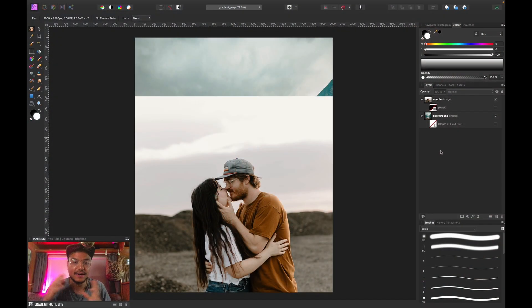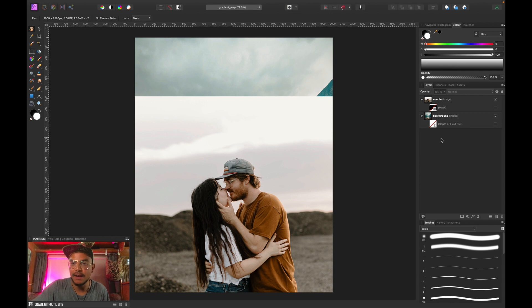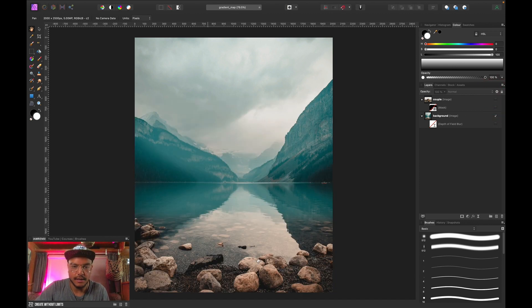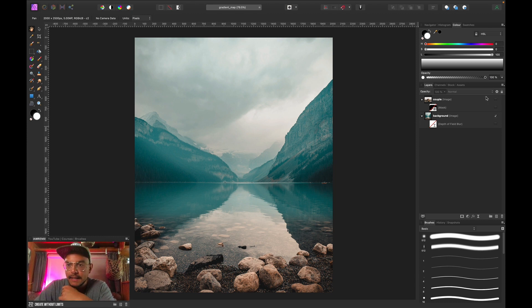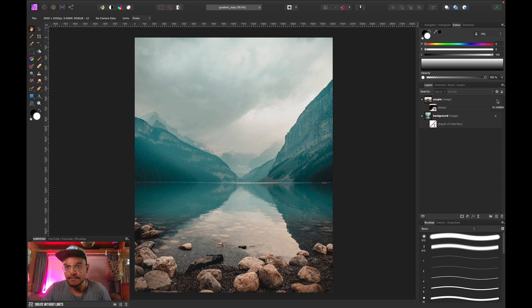Alright, so we are in Affinity Photo and you can see that I have opened two images. One image is of this couple and the other image is a background. Yeah, just this beautiful lake.